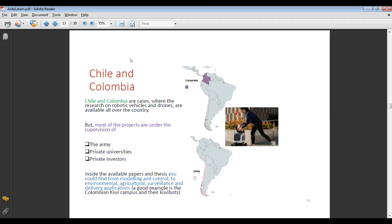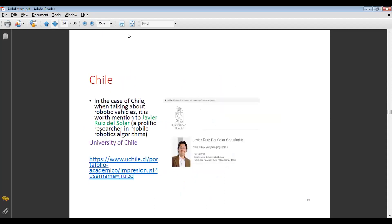Let's move to Chile and Colombia. These are cases where research in robotic vehicles and drones is available all over the country, but most projects are under the supervision of three entities: the army, private universities, and private investors. You can find work ranging from modeling and control to environmental, agricultural surveillance, and delivery applications. A good example is the Colombian Kiwi Campus and their kiwibots, designed for food delivery. In Chile, when talking about robotic vehicles, it is worth mentioning Javier Ruiz del Solar, a prolific researcher in mobile robotics algorithms at the University of Chile.